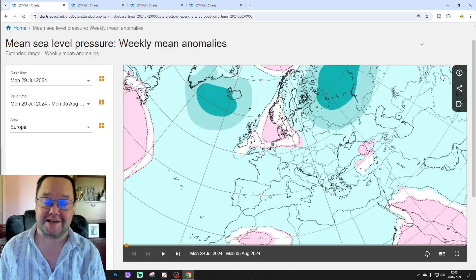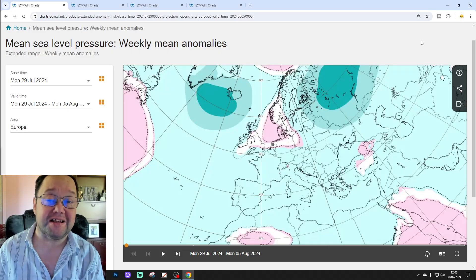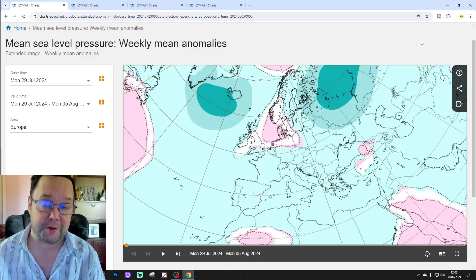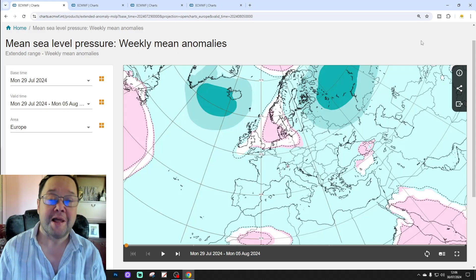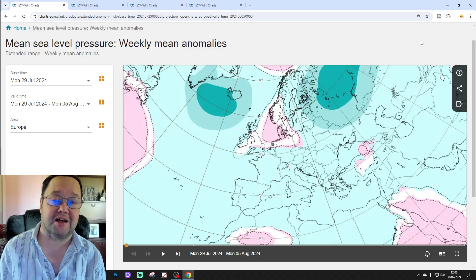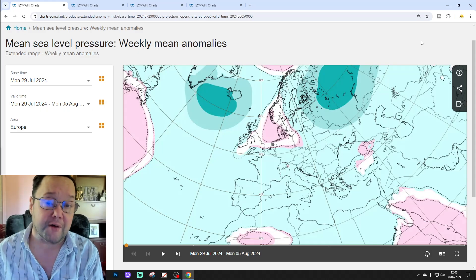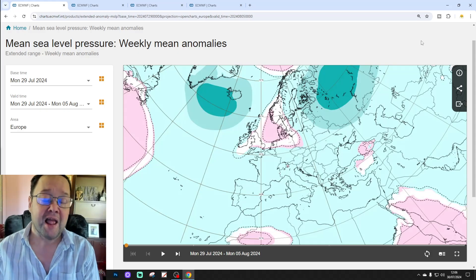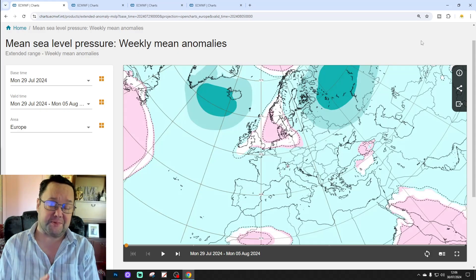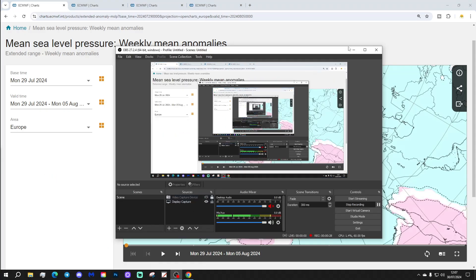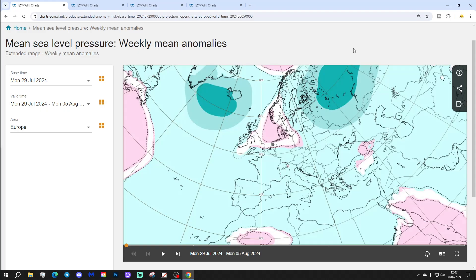Hello everyone, thanks for tuning into today's second video. We're going to have a look at the ECMWF Extending Model. This is your 30-day Extending European Outlook. Just to say that the first video released today was our 6am UK World Forecast. It's a 10-14 dayer. Please like, share and subscribe on all of today's videos. Thank you so much to ECMWF.int for supplying the charts and the data.